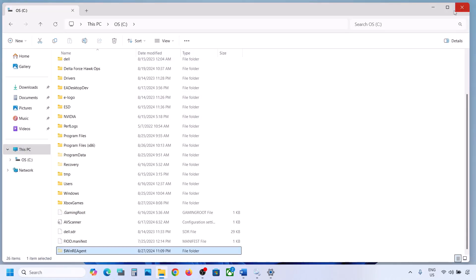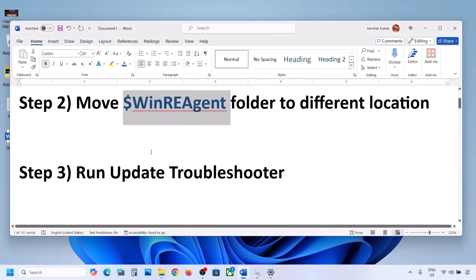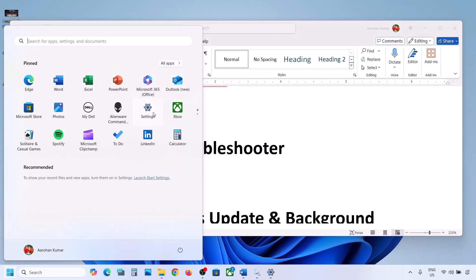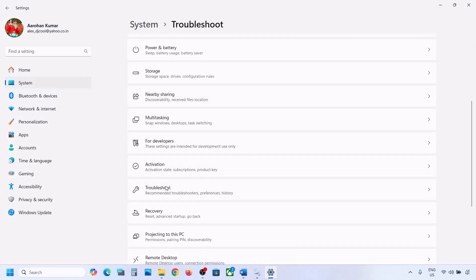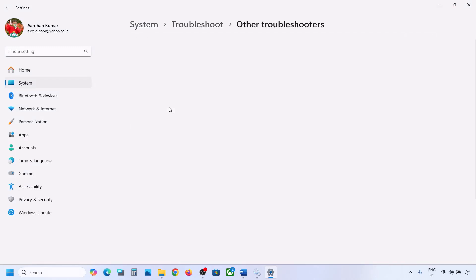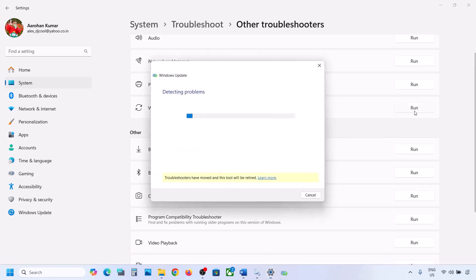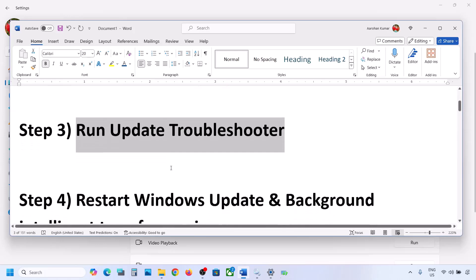If it's still not working, the next step is to run the Update Troubleshooter. Open Windows Settings, go to System, then Troubleshoot. Click on Other Troubleshooters, find Windows Update, and click Run. Let the troubleshooter complete, then restart your computer and try to update Windows 11.